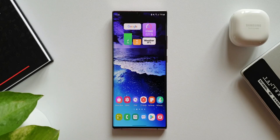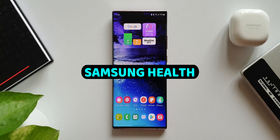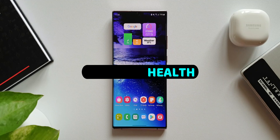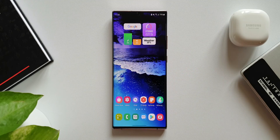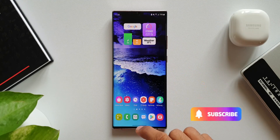What's up guys, welcome to Apex, thanks for tuning in. Today we have got an all new update for the Samsung Health application which brings in a couple of new features.